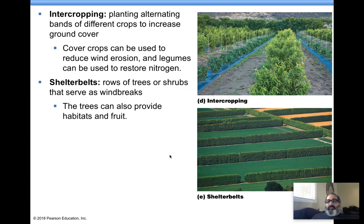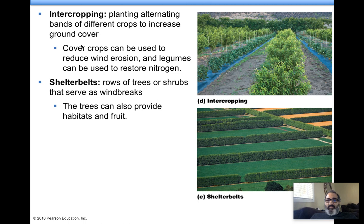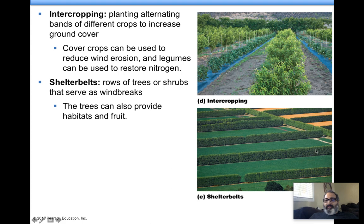Intercropping means planting different kinds of crops together. The goal is to reduce erosion — if you increase ground cover, you have more roots in the ground preserving soil. Taller crops can prevent wind erosion. Legumes with their mutualistic bacteria restore nitrogen back into the soil, so you fertilize the soil with the plants you grow. Shelter belts are windbreaks — planting certain vegetation to block the wind means less wind, less erosion.